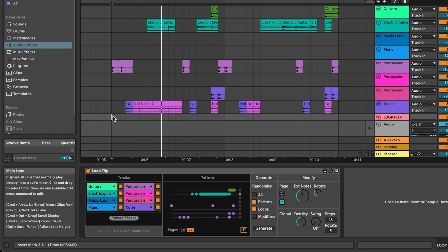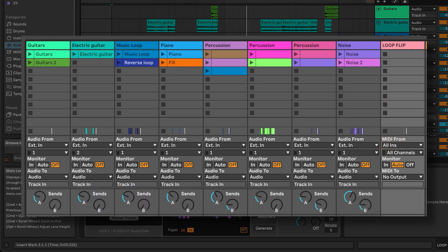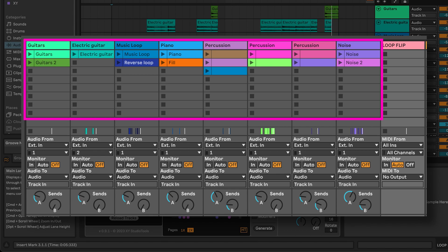Loop Flip creates new grooves from a pool of up to 64 loops. You can use up to 8 tracks with 8 loops in each track.